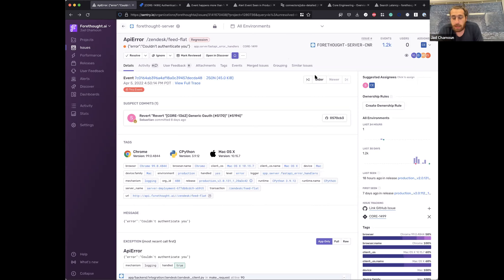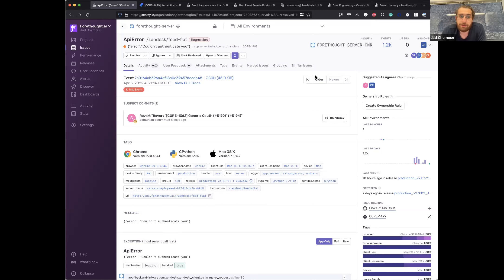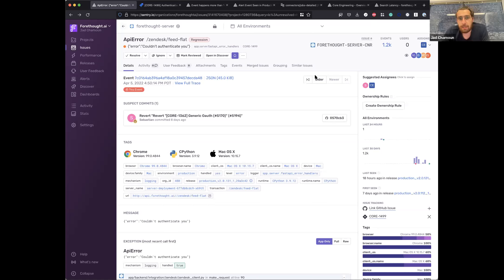In addition to that, centrally managing code ownership in Git helps us a lot, rather than having two sources of truth. Having to update two separate sources of truth would have been very painful to keep up to date — most probably it would have drifted and gone out of date.